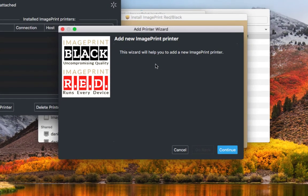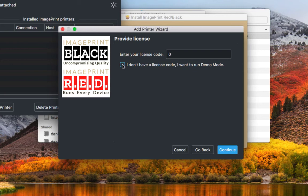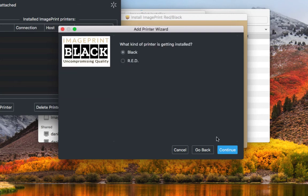The wizard is going to walk us through this process as well. Select continue. And because this is in demo mode we're not going to have a license code. What we need to do is select the box that says I don't have a license code, I want to run in demo mode. We'll select that and select continue.